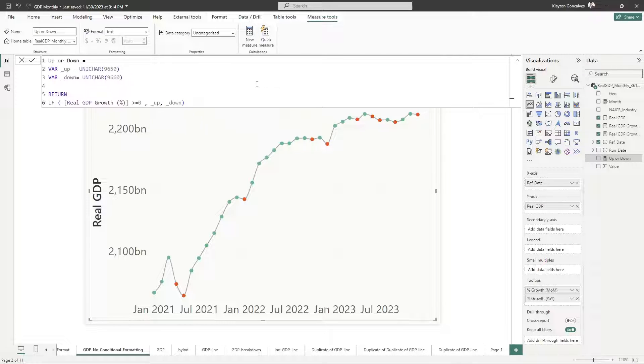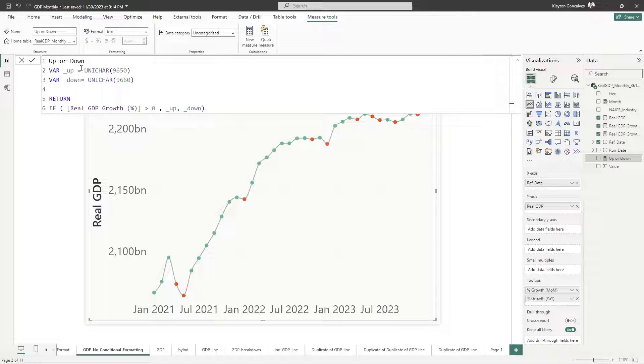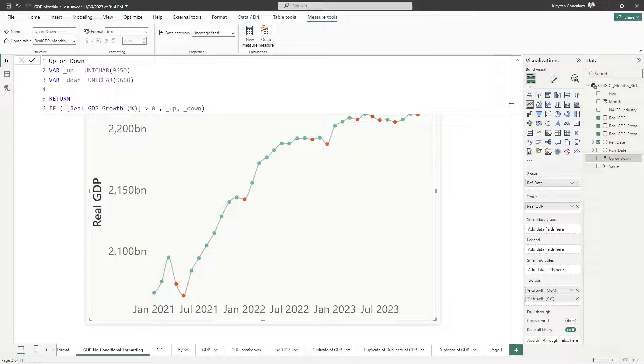This measure, it's called up or down here. And I'm just taking a unicode character here for an up arrow and a unicode character for a down arrow.